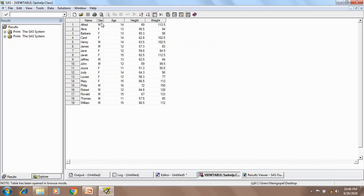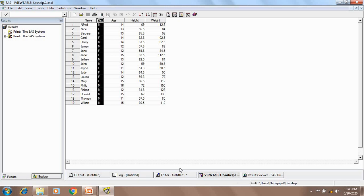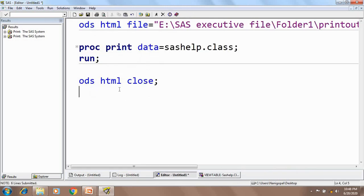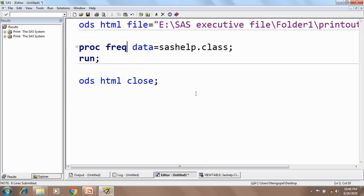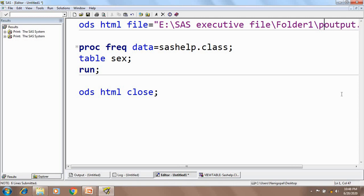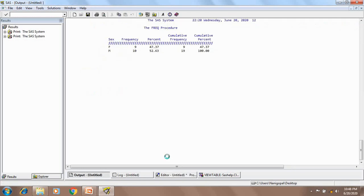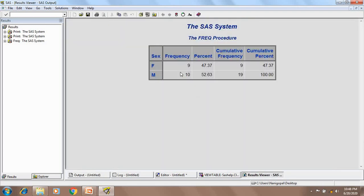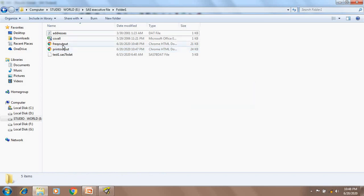For example, if I want to calculate the frequency count, I can do this by writing PROC FREQ DATA = dataset name, then in the TABLE statement give the column name for which I want to calculate the frequency count. I also need to change the output file name, otherwise it will overwrite the existing one. If I execute this, the frequency report is generated — showing how many are male, how many are female, the percentage, cumulative frequency, cumulative percentage — and the HTML report of the same is generated.